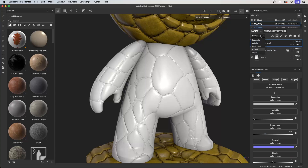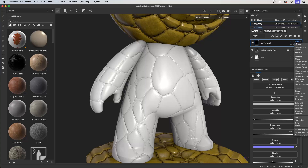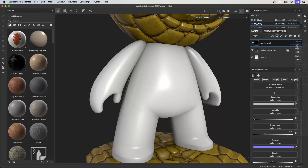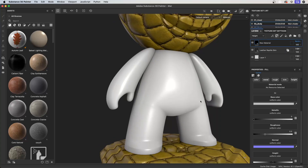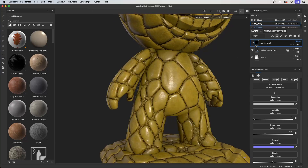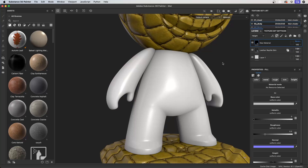Let's do the same thing for the height channel. We'll click the dropdown and go to height. It's using linear dodge — a different blending mode, like an add mode. So we're going to click the dropdown for the blending mode and set it to normal. You can see we're now overriding the height information from this leather reptile skin. And that's how we can work with our blending modes — it's very powerful when mixing and matching how you blend materials.